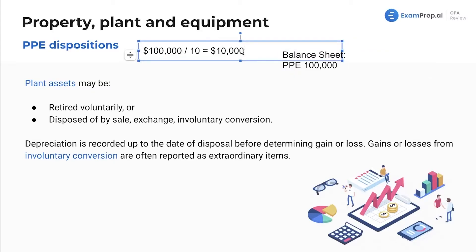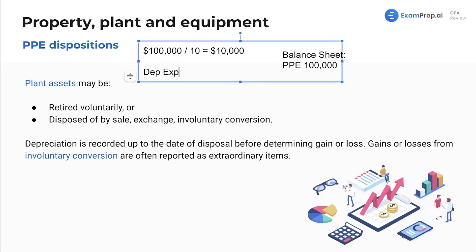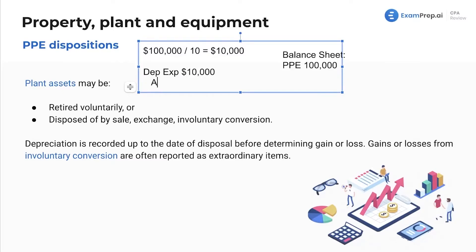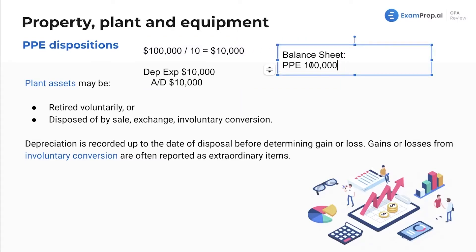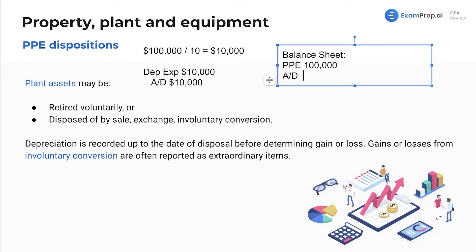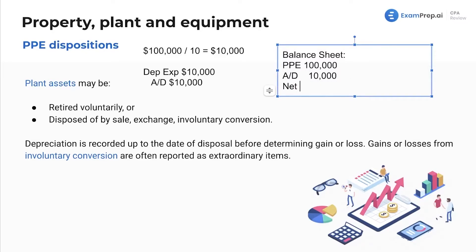Let's say one year passes — we have $10,000 of depreciation. The journal entry is depreciation expense of $10,000, and accumulated depreciation, which is the contra account, credit of $10,000. So $10,000 of value is gone from this, but we don't reduce PP&E directly. We record accumulated depreciation of $10,000, and then we show net PP&E of $90,000. You are still taking into account the reduction in value — it's just displayed as net PP&E. Your accumulated depreciation keeps going up every year as the asset gets more depreciated, and you'll reflect that in your net PP&E.